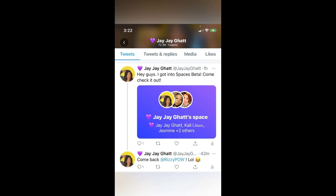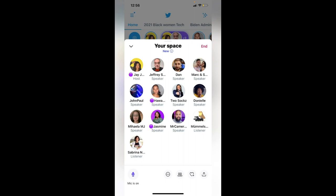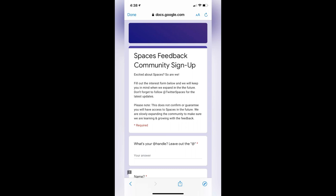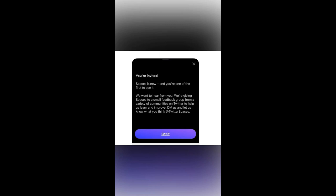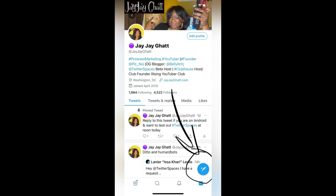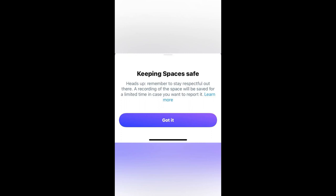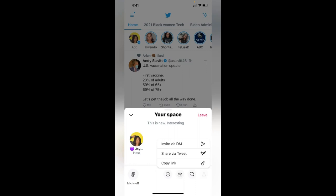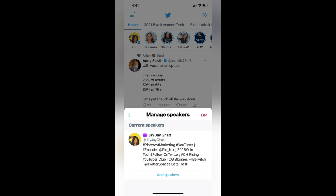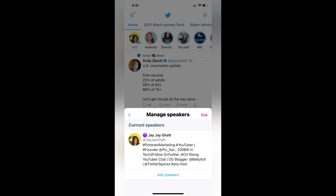How to join Twitter Spaces: first, find a Twitter Spaces beta host and join their space. Get on stage, speak, and say you'd like to be a beta host. There's also a Google form to fill out explaining how you'll make it an inclusive community. You may get an invite that day or within a couple of days. When composing a tweet, hold down the compose button, select Twitter Spaces, accept the disclaimer, then add speakers via DM or handle, set permissions to everyone, people you follow, or invite only, and start your space.